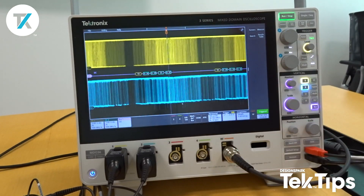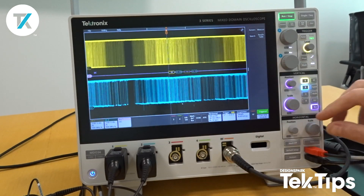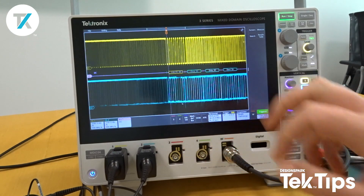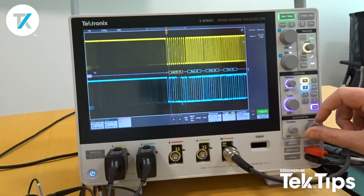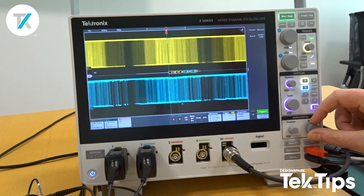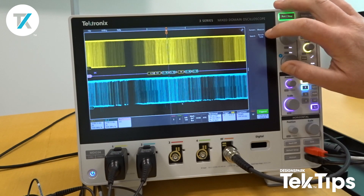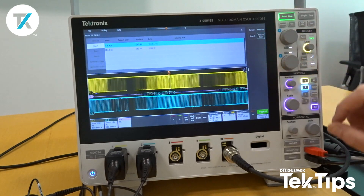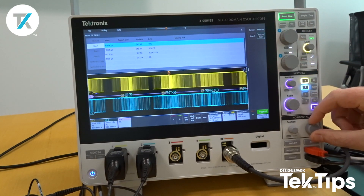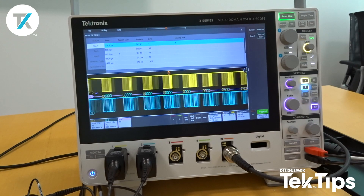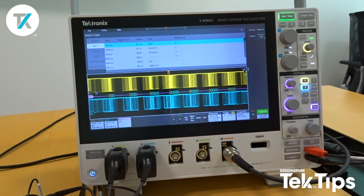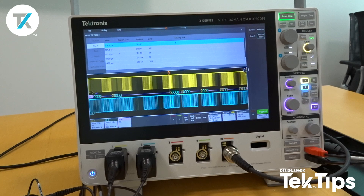As you can see, it's already started decoding, and we can see there the different data. If we want to look a little bit more in depth at the actual decode, we can bring up a results table. We'll just open up the capture, and now you can see I2C decoded with just a couple of taps of the screen.